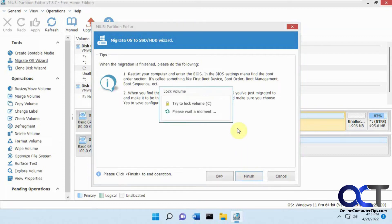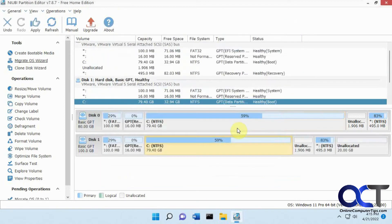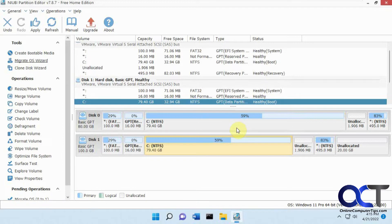So it's got to lock the volume so make sure you don't have any file explorer windows open or any programs open when you do this. And now in order to do it you have to do one more step and that's click on apply.